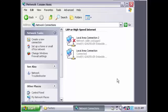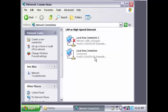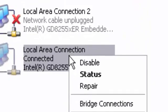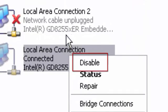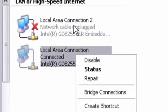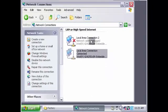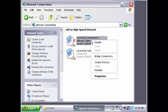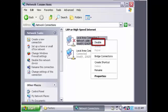To ensure both of your cards are enabled, simply right-click on the connection and verify that the first option available is Disable. Repeat this step for your second connection. We can see here my second connection is enabled as well.